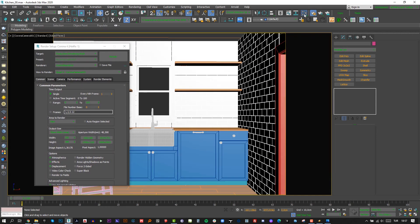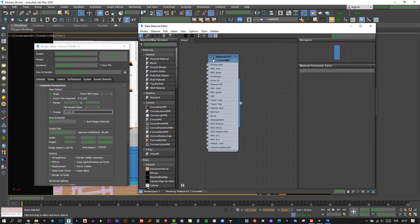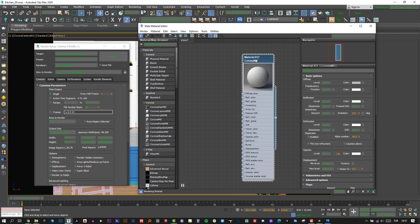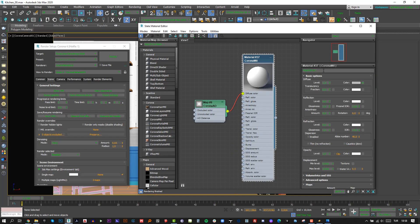Alright, the modeling part is almost finished. Let's assign an override material and make a basic lighting setup on it.